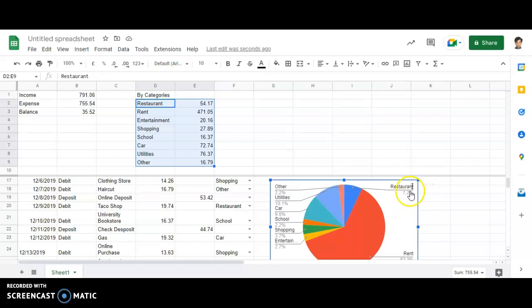Then the second category is restaurant. Then the third category is entertainment and so on.